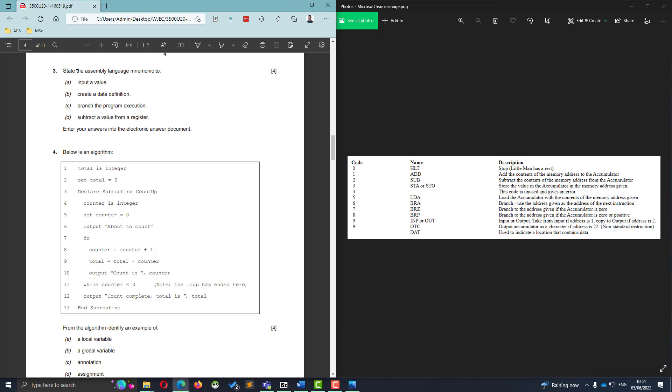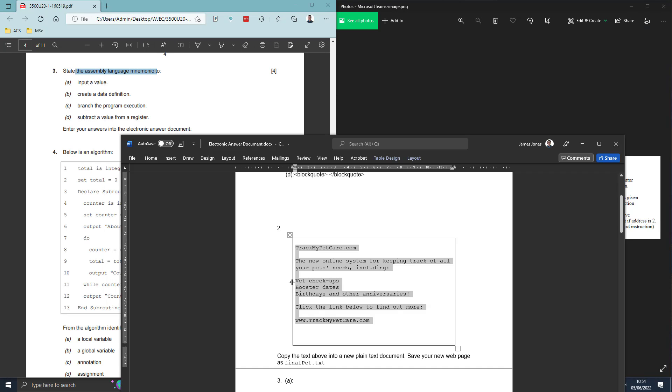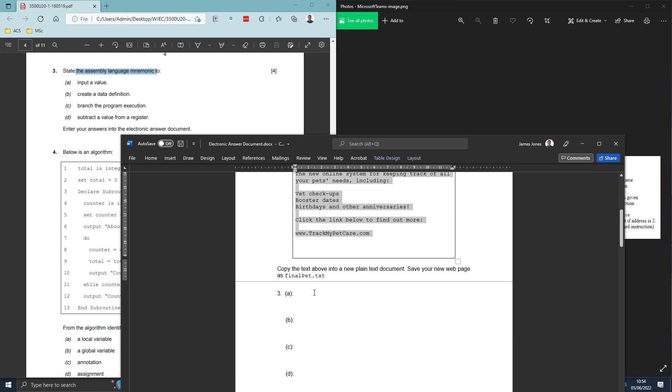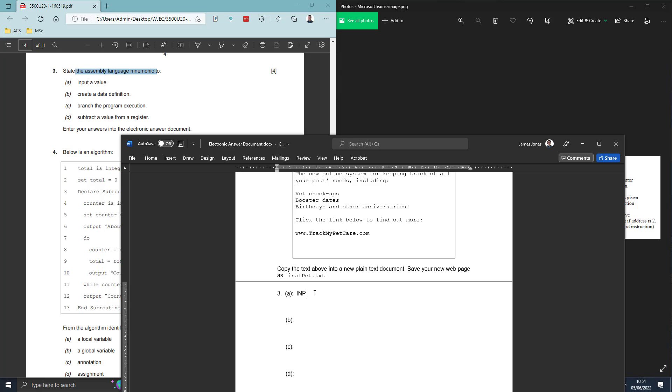It says state the assembly language mnemonic to input a value. So if we look through, we're looking for our input which is simply INP. So again, back in our question paper down here, you just need to put in INP.